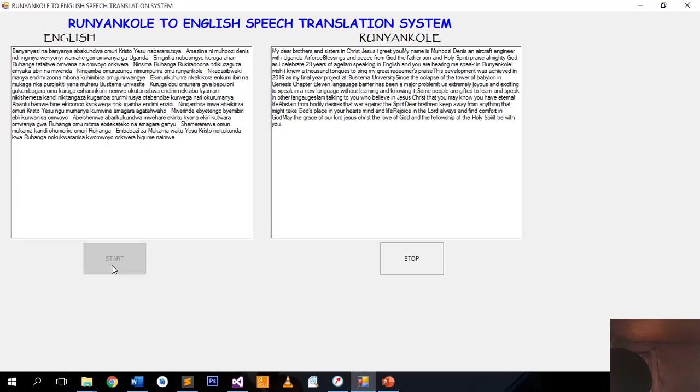I thank the Almighty God for I was born on the 5th July 1992 by Five Bikafaras.